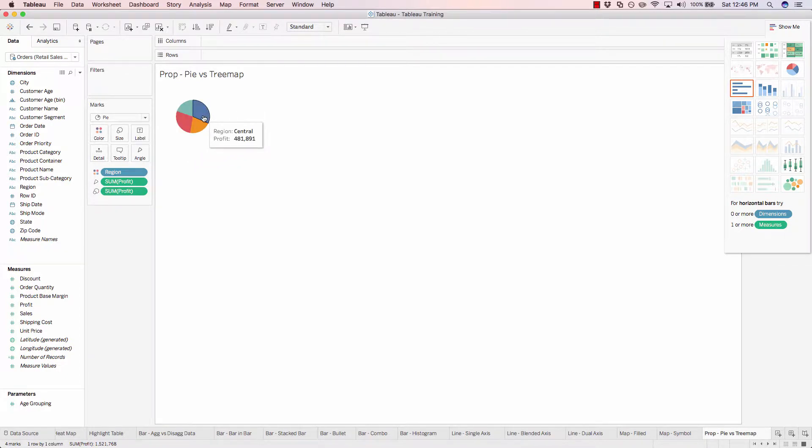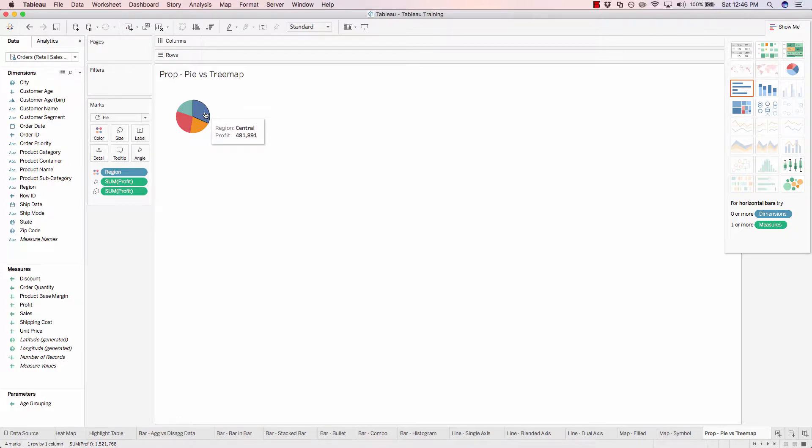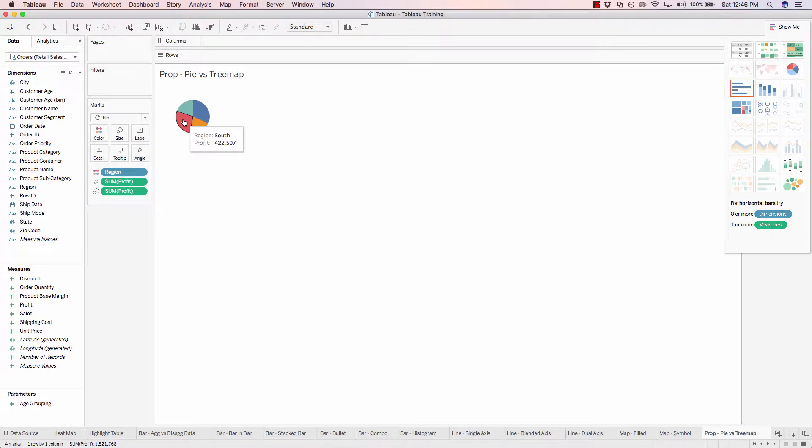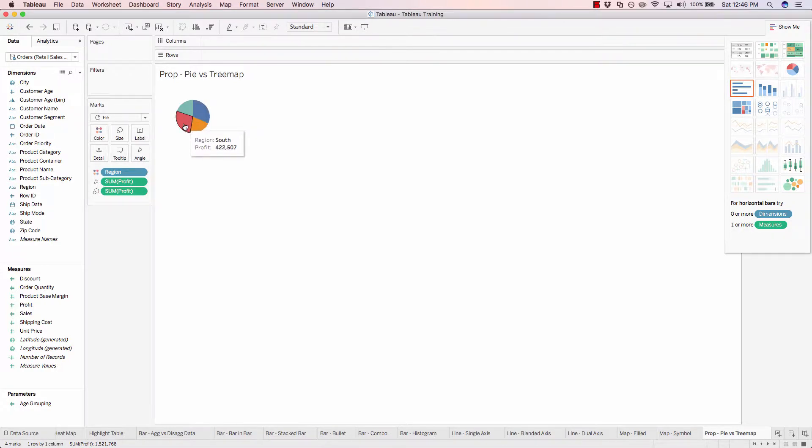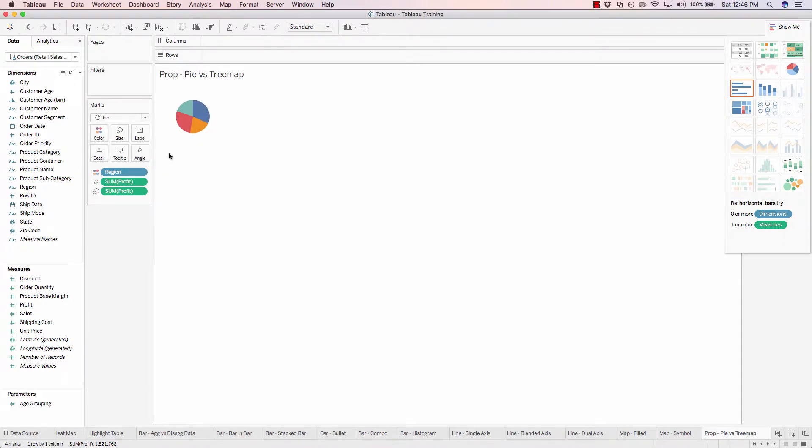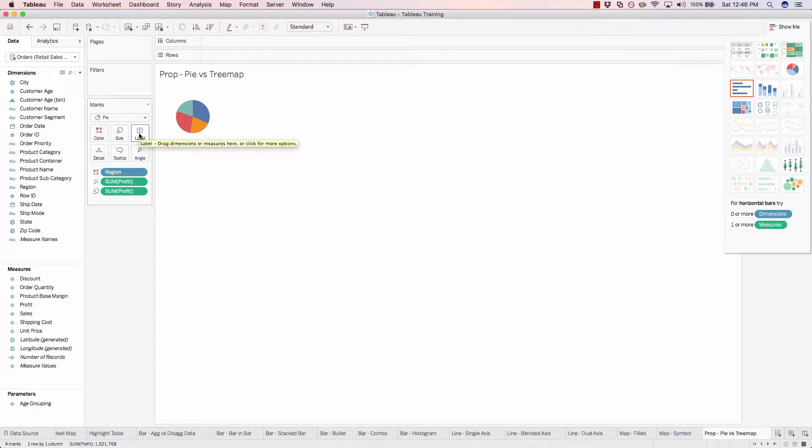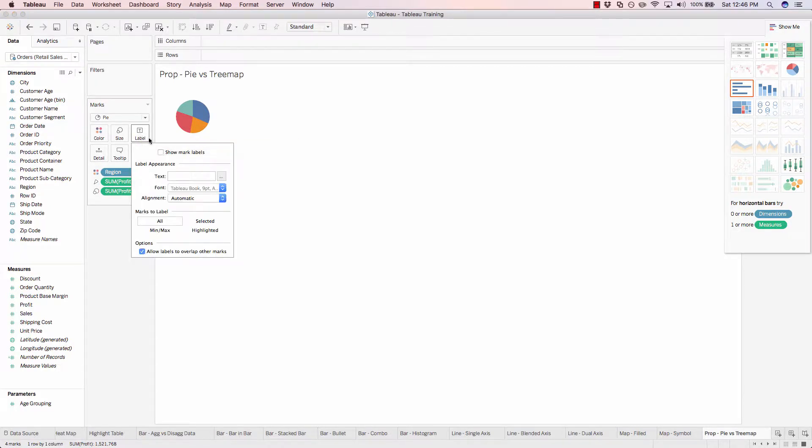But when you hover over, you can see that the profit for the central region, which is the blue, is around $60,000 more than the south, which is $422,000. So quite a difference, but to the eye, it's really difficult to discern. And now let's add on the mark labels for our pie chart by clicking on label and show mark labels.